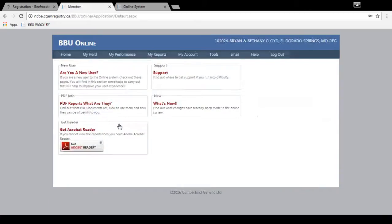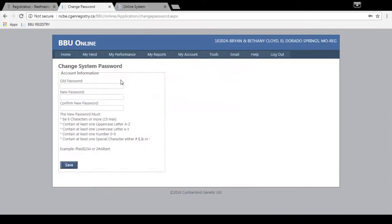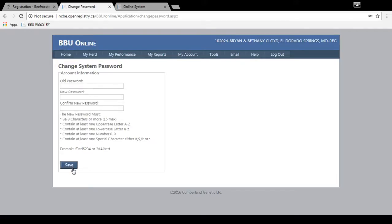Click login and then once you log in with your temporary password, you can go to tools, change password, type in your temporary password and then you can create a new password here and save. Make sure you remember your new password so you can log in for future registrations.